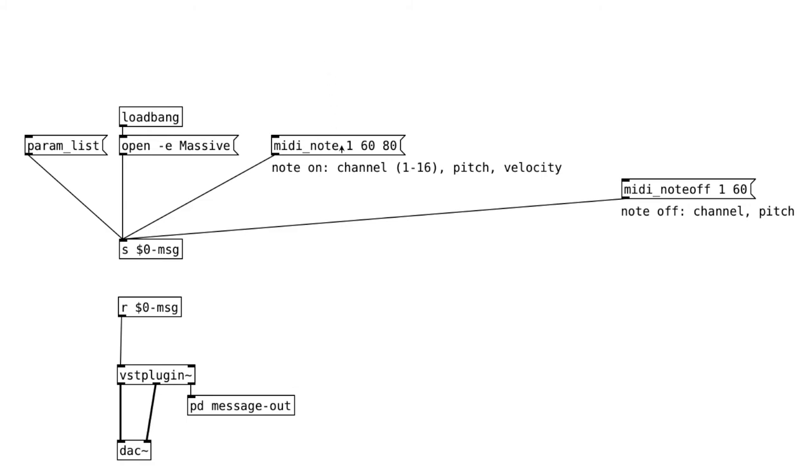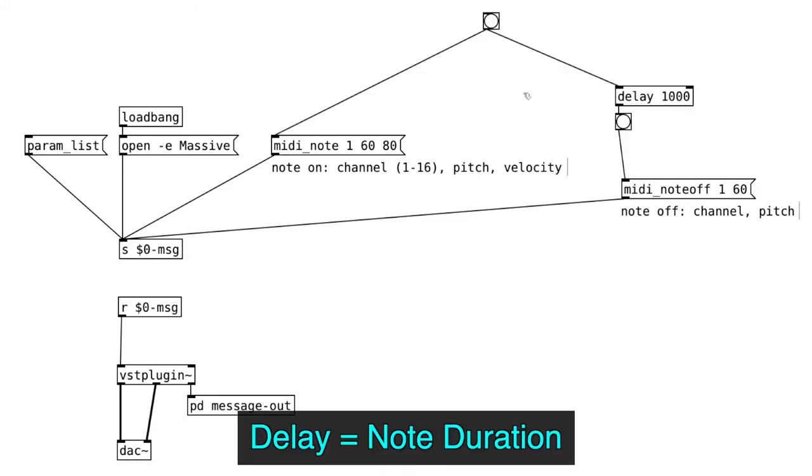Okay, let's play a note. And we'll turn it off. We can use a delay object to determine the note length.